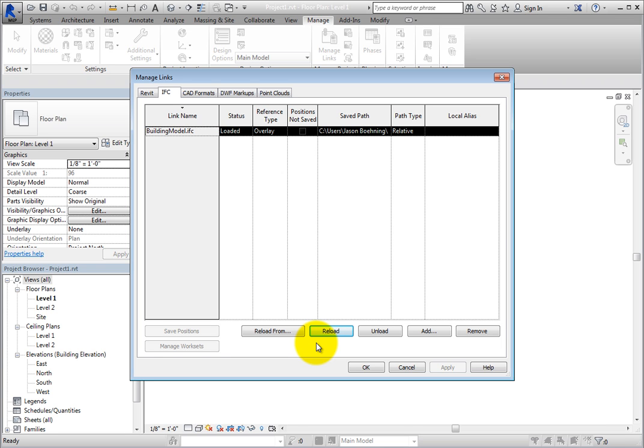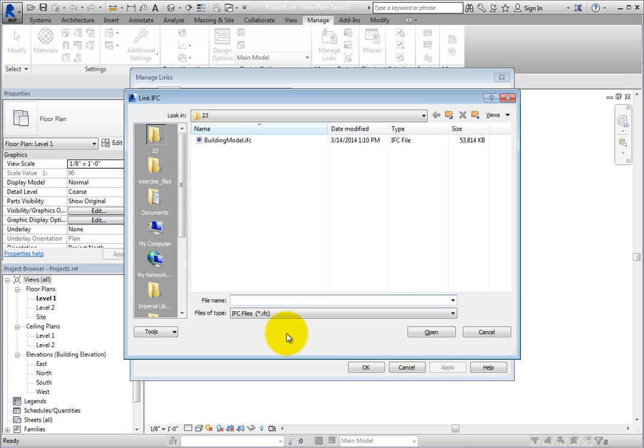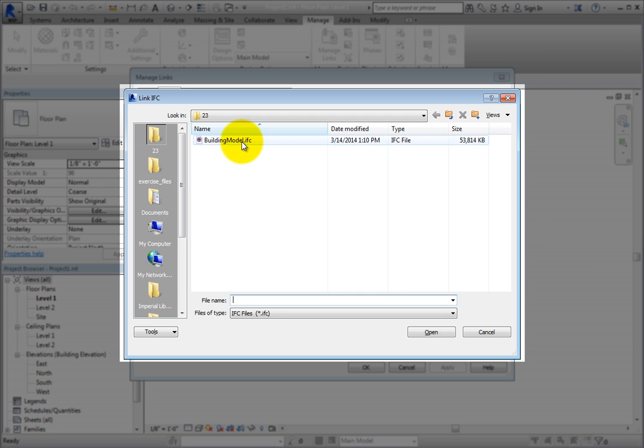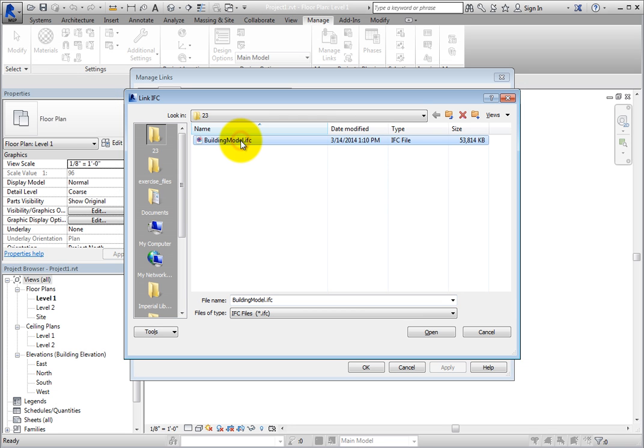If the name of the linked file had changed or if you had moved the linked file to a different folder, you would click Reload From. In that case, Revit displays the Link IFC dialog so that you can navigate to the folder and select the file to link. Select the BuildingModel.IFC file and click Open.